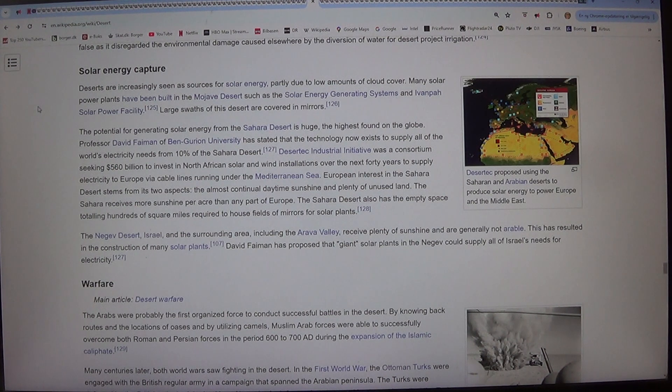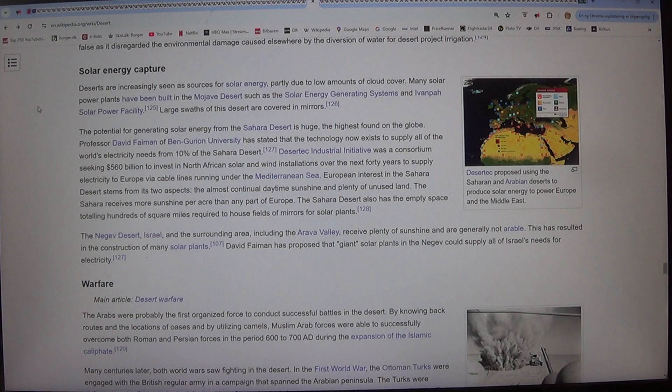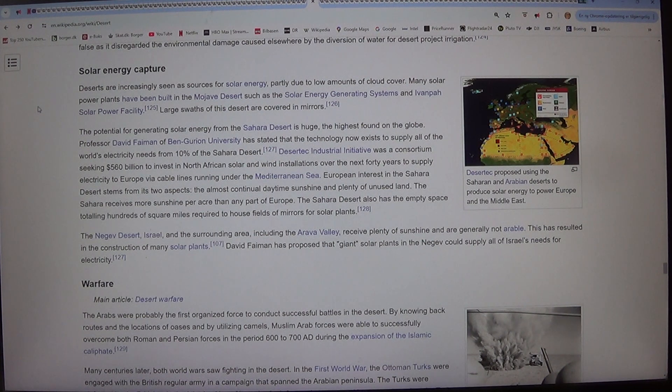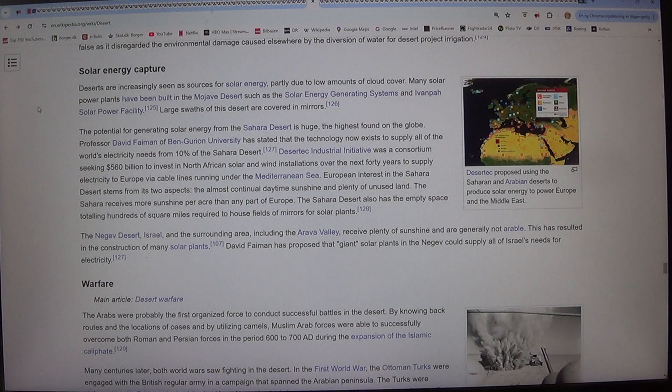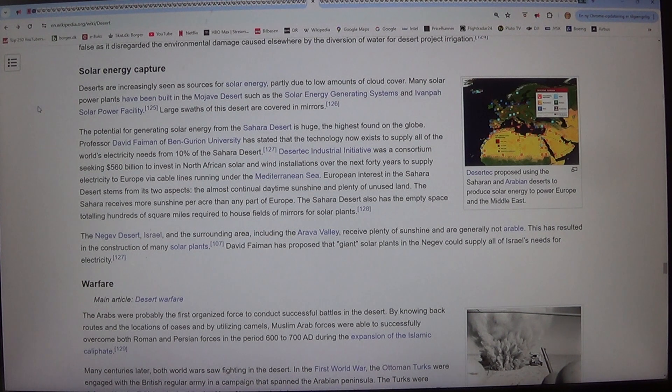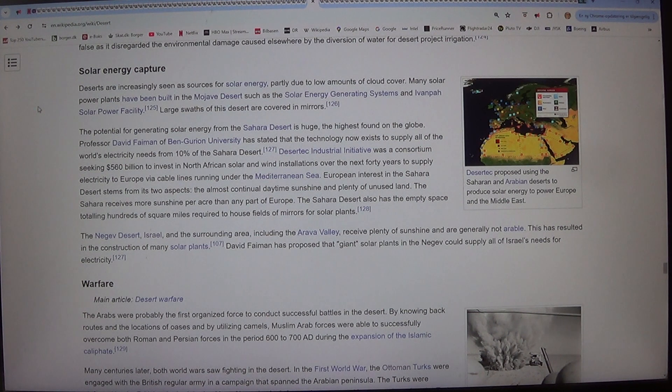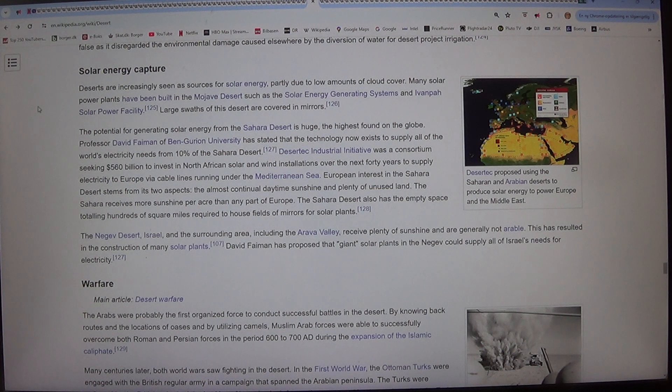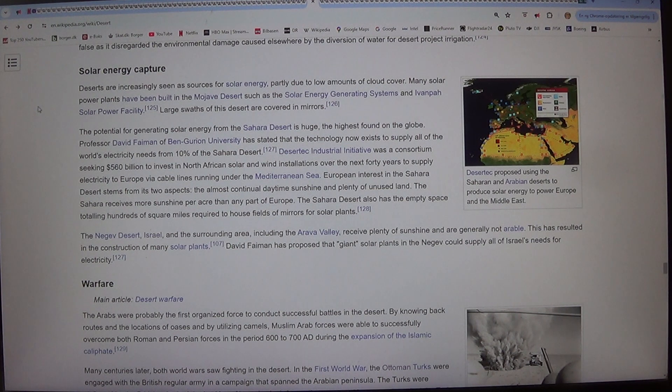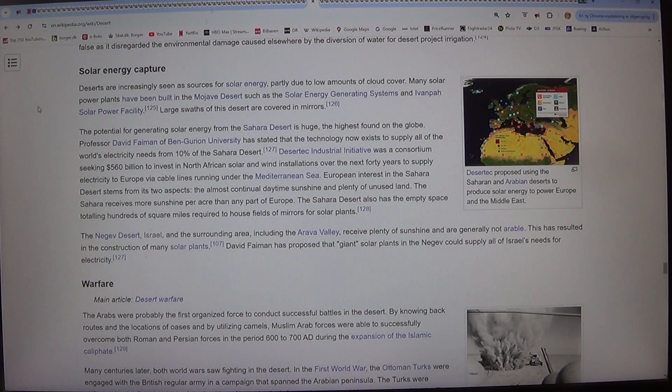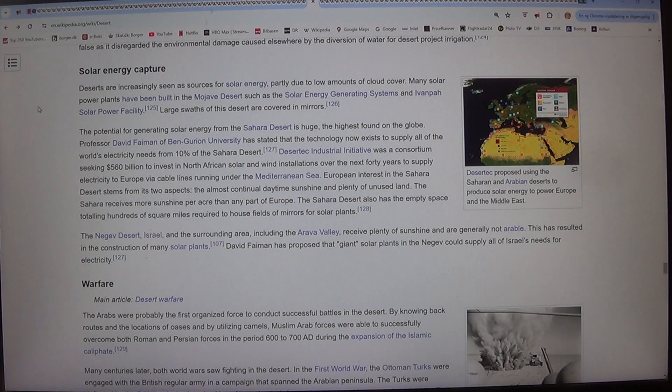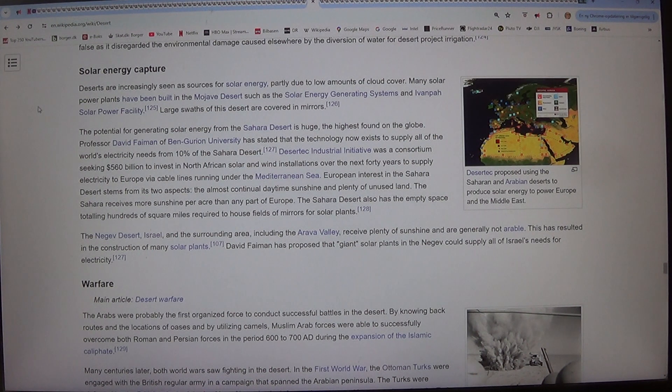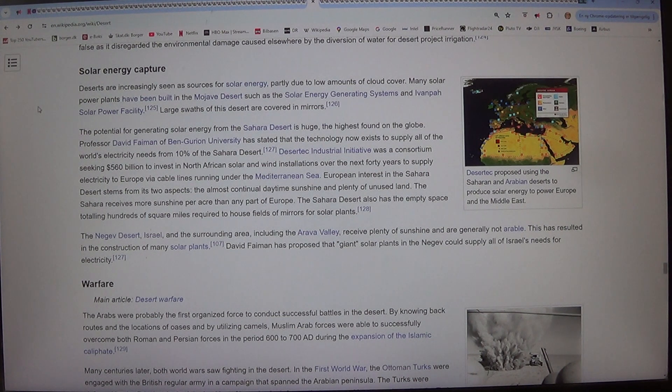The potential for generating solar energy from the Sahara Desert is huge, the highest found on the globe. Professor David Faiman of Ben-Gurion University has stated that the technology now exists to supply all of the world's electricity needs from 10% of the Sahara Desert. Desertec Industrial Initiative was a consortium seeking $560 billion to invest in North African solar and wind installations over the next 40 years to supply electricity to Europe via cable lines running under the Mediterranean Sea.